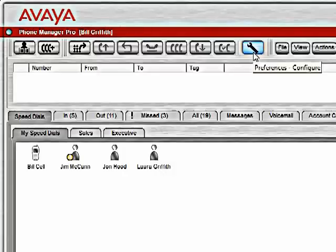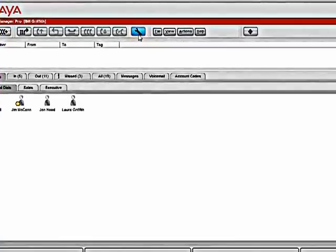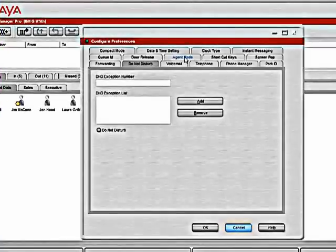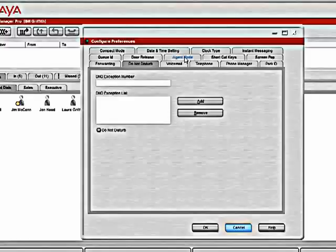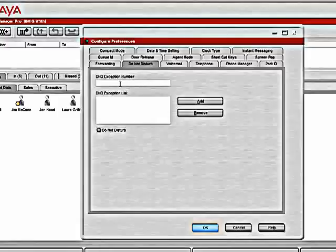This button here brings up the preferences tab. The preferences window allows us to control options on phone manager as well as control options for our phone. As you see here on the do not disturb tab, I have the ability to turn off and turn on my do not disturb. This will send all of my calls to voicemail. I also have the ability to add a DND exception number.